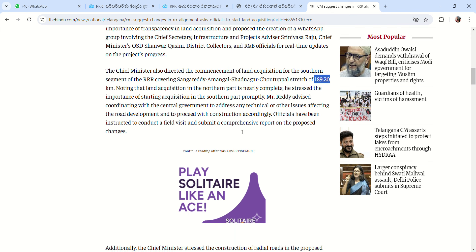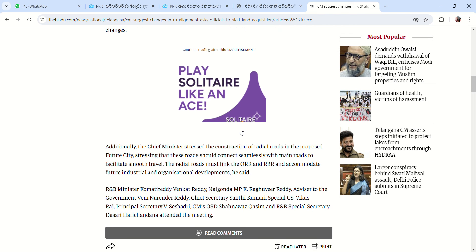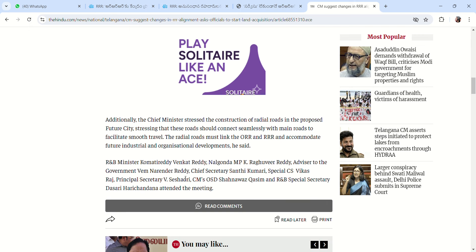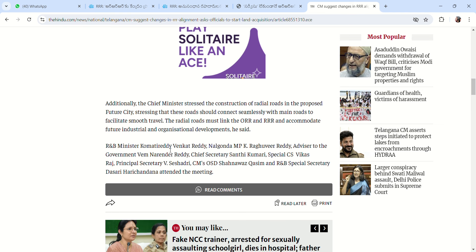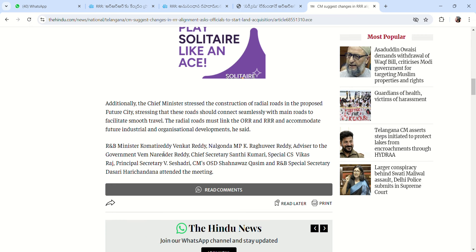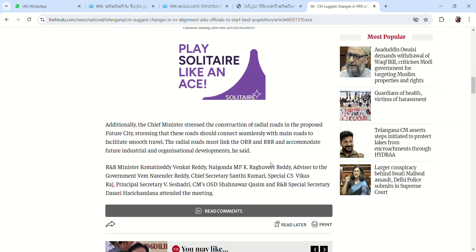Chief Minister Revanth Reddy will be told about the road construction. We will discuss the future city and the regional road, future city development, and the state government and state ministers' role, as well as the south land acquisition equation.